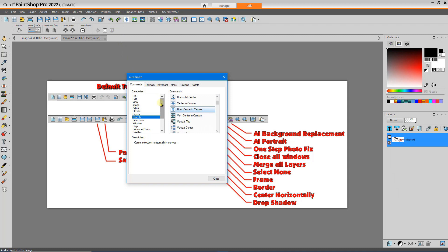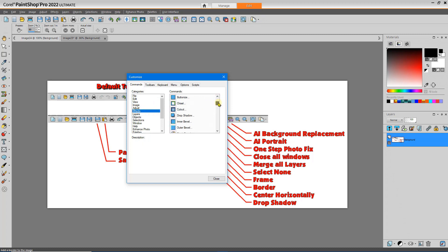And I like to use the drop shadow, so I'll go into Effects, find the drop shadow, drag that into my toolbar.